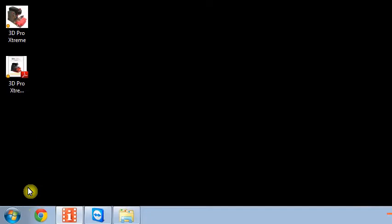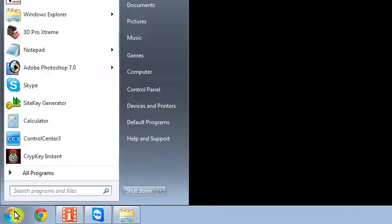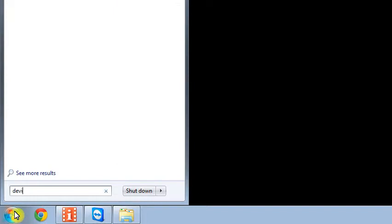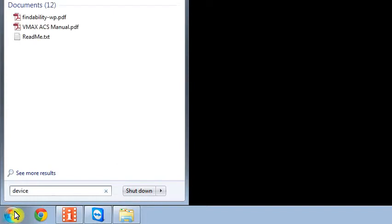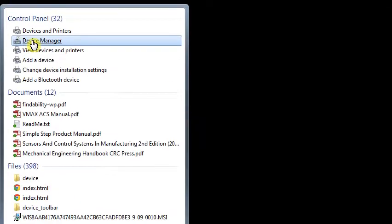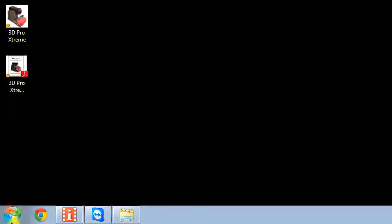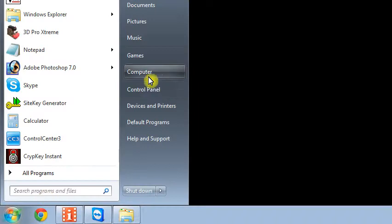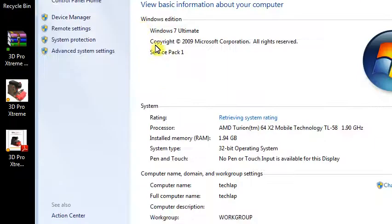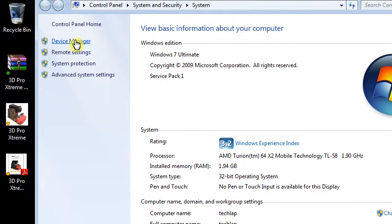You can check the Device Manager and make sure your COM port is set up correctly. You can do that a couple ways. Click Start, type in 'device,' and then click Device Manager. Or you can click Start, right-click Computer, go to Properties, and then click Device Manager at the top.